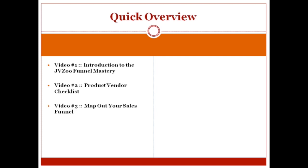Video number three, we're going to talk about mapping out your sales funnel. You need to know what your sales funnel looks like. Do you have upsells? Do you have downsells? How complicated is it? How many upsells do you have?